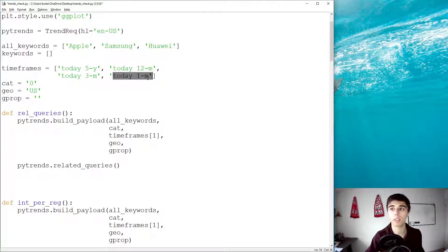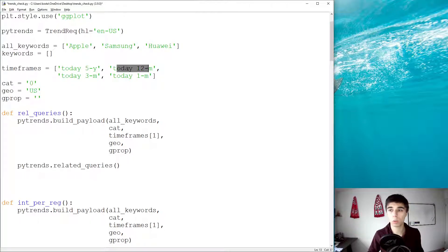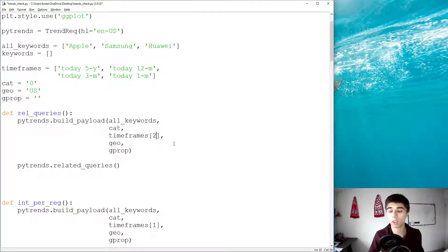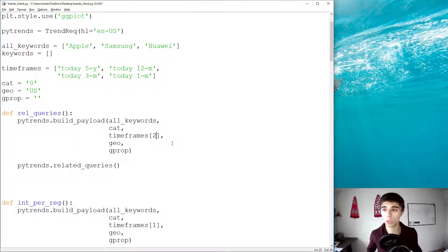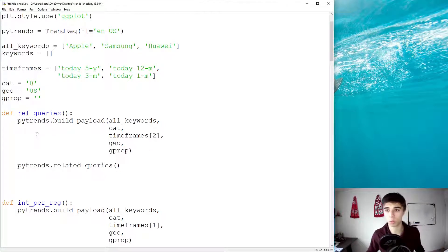So what I'm going to do is I will start with three months, and then later on add the one month timeframe as well. So we have the timeframes list, 0, 1, 2, the third element, so number two is what we're going to use as timeframe in this example.